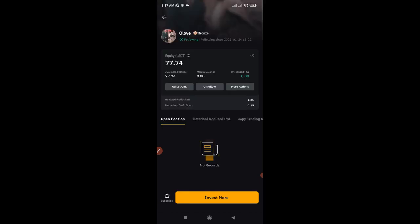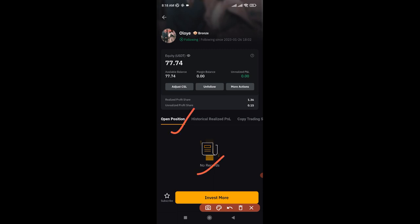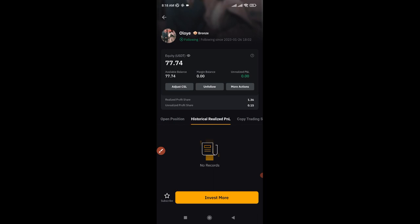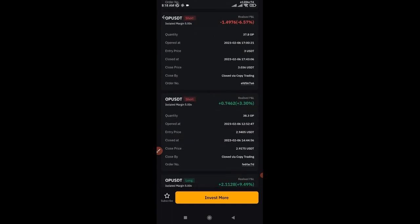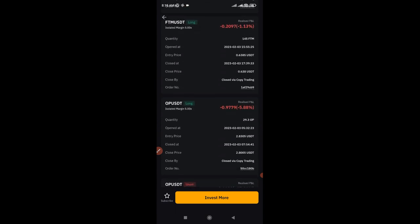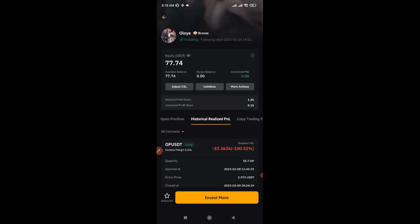Clicking on the first trader to review, out of the $100 allocated, only around $77 remains. There is no open position right now, so I'll check the trade history — I can see minus figures repeatedly: minus 33, minus others. The highest profit this trader made me was about two to three dollars, but he had far more losses than profits. Since there is no open position, I'll just go ahead and unfollow the trader.